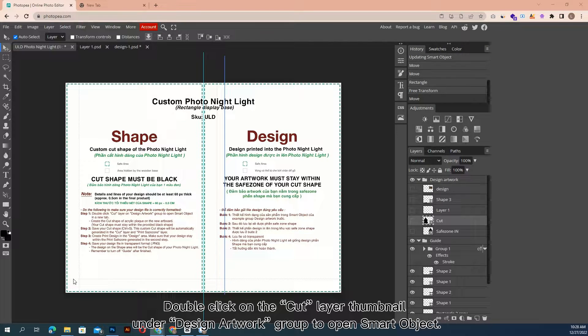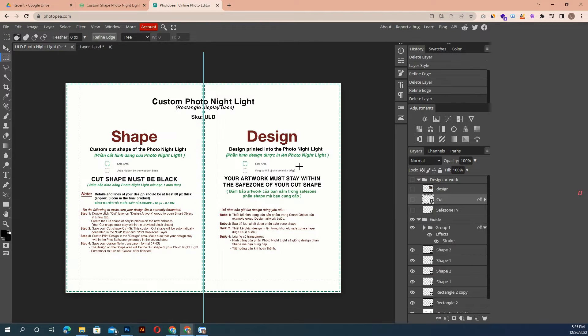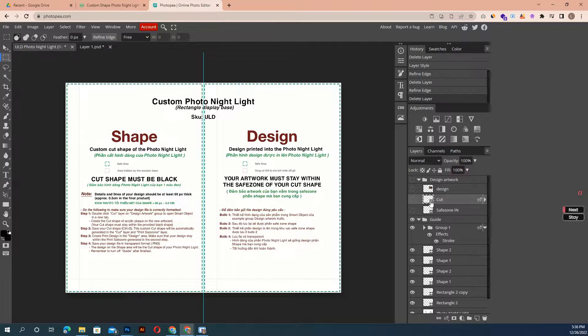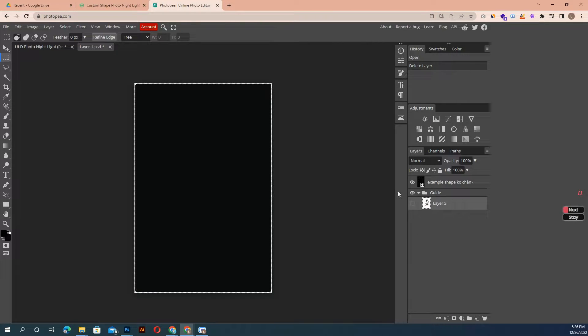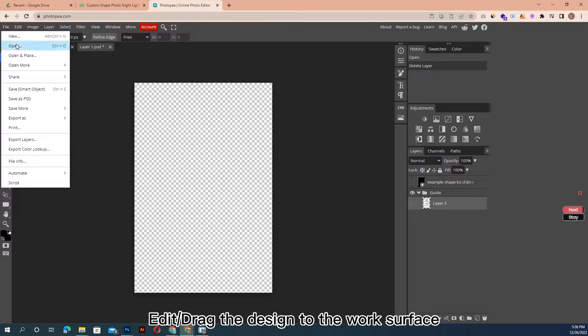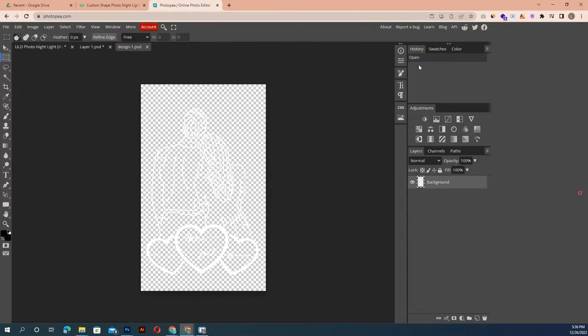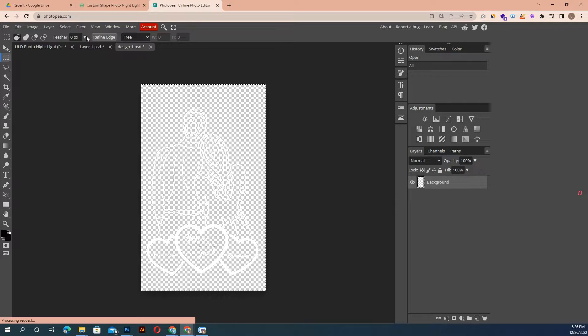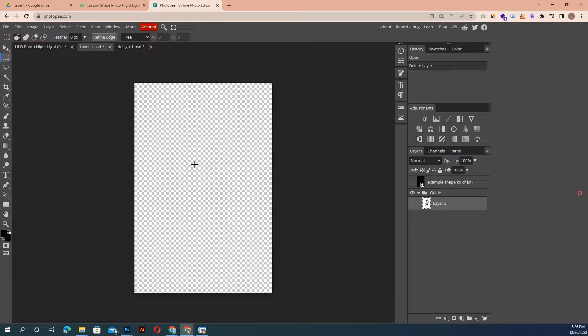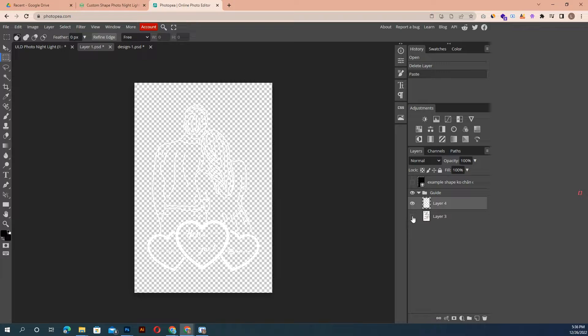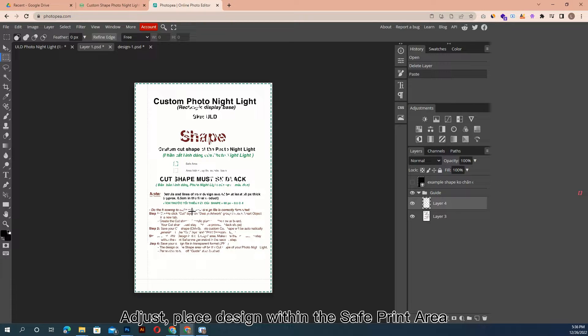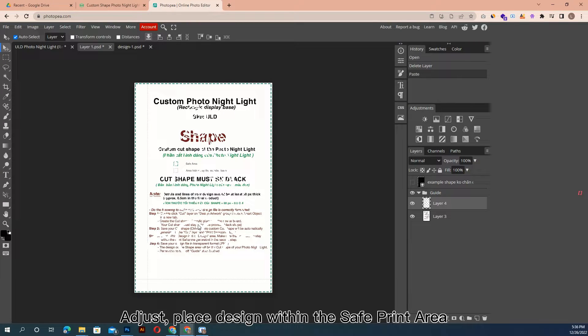Double-click on the cut layer thumbnail under Design Artwork group to open Smart Object. A new screen should open up. Edit or drag the design to the file's work surface. Adjust and place design within the safe print area.